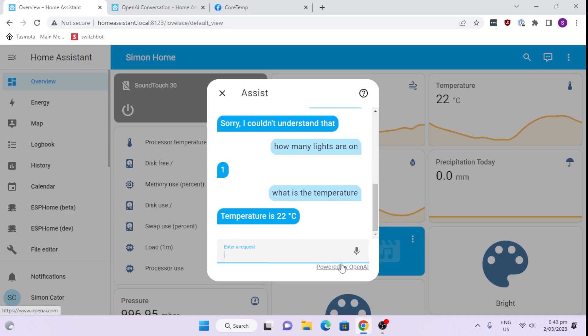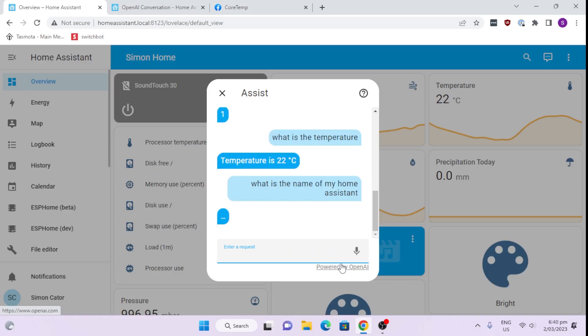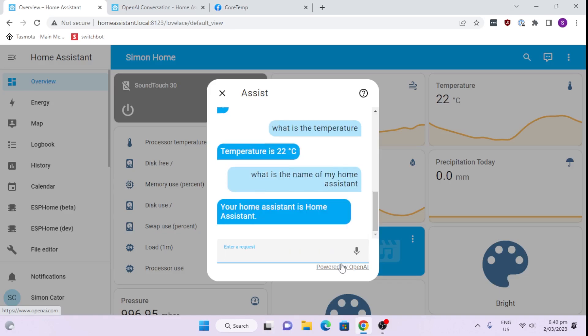So if we go in here, we could now type in a request. For example, we could ask it a question. Let us say, what is the name of my Home Assistant? Let's see what it does then. Okay. So there we go. You can see it actually starts to understand language that we're talking.